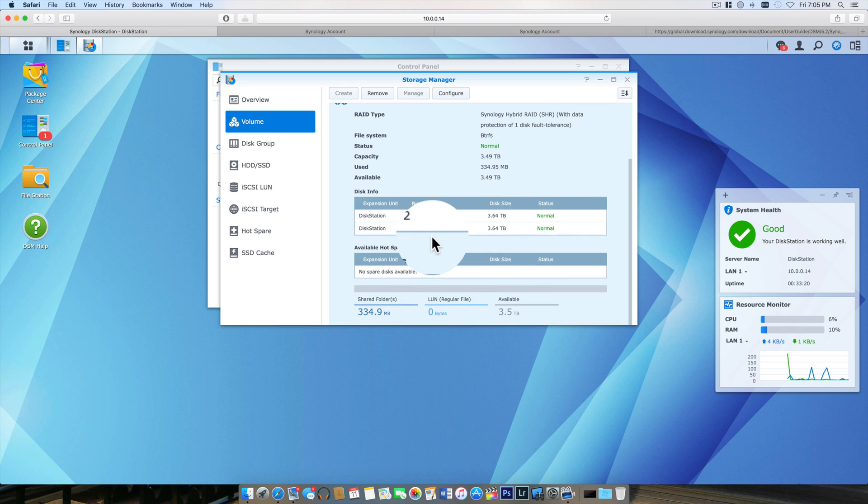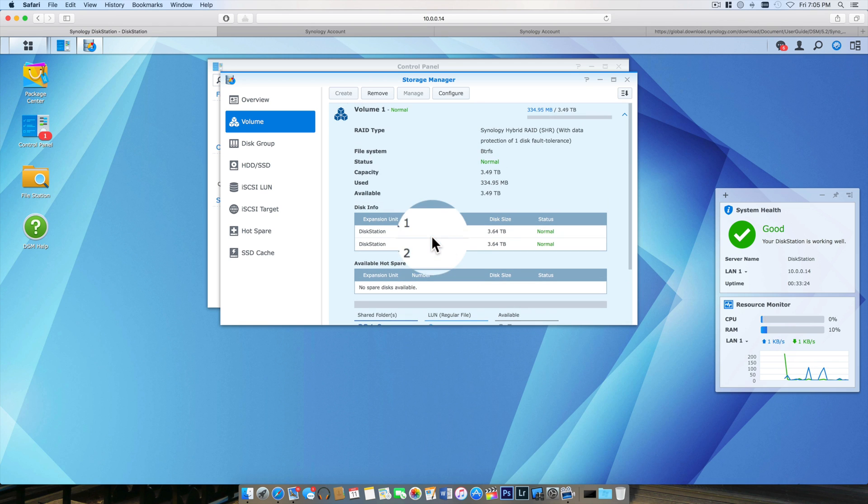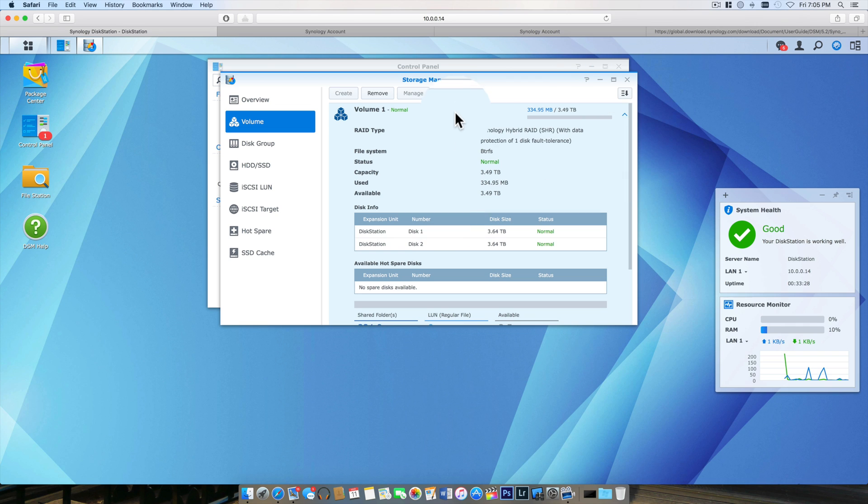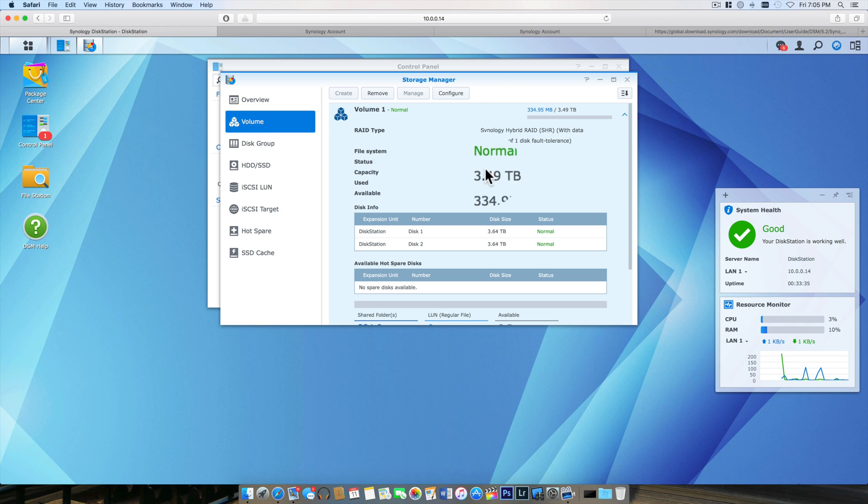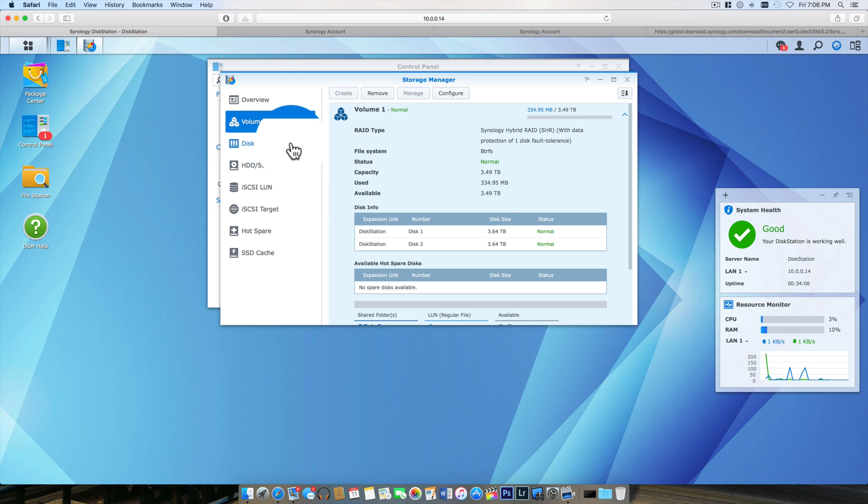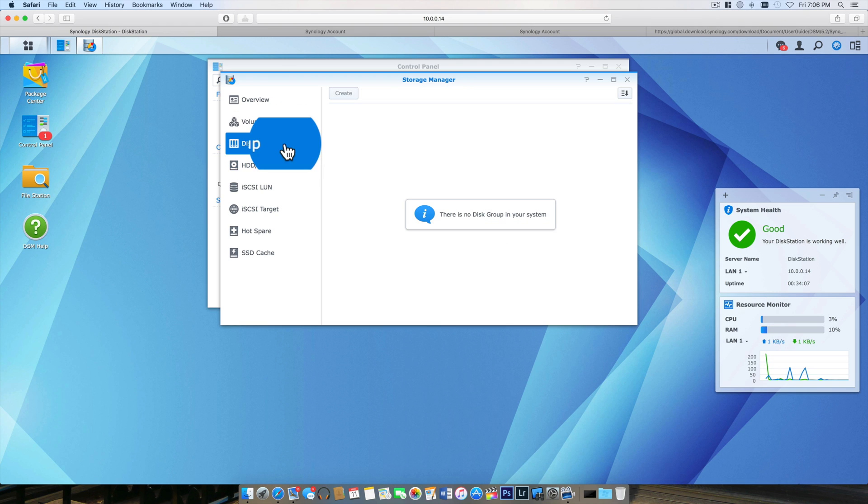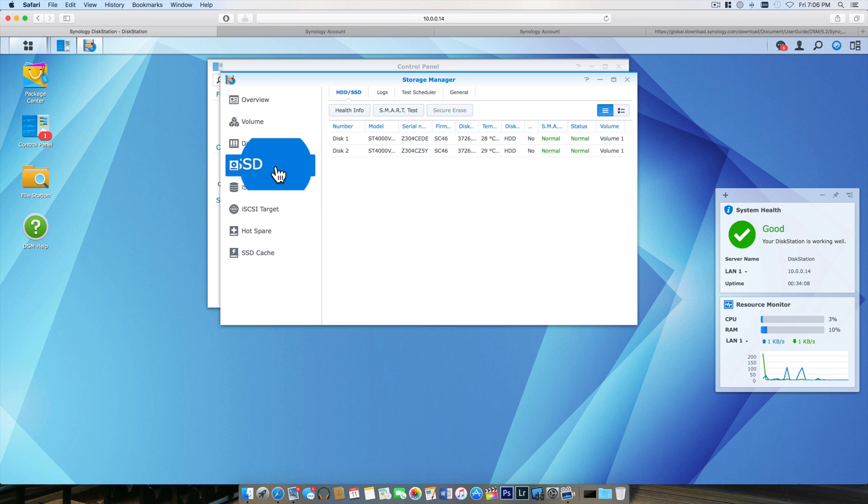Synology Hybrid RAID is optimal because later on if I ever decide to get an expansion unit, the Synology Hybrid RAID is going to allow me to expand it. You can see I have a one disk fault tolerance. I've got two four terabyte drives, and because after they're formatted they're a little bit smaller, I have about 3.5 terabytes of usable space.